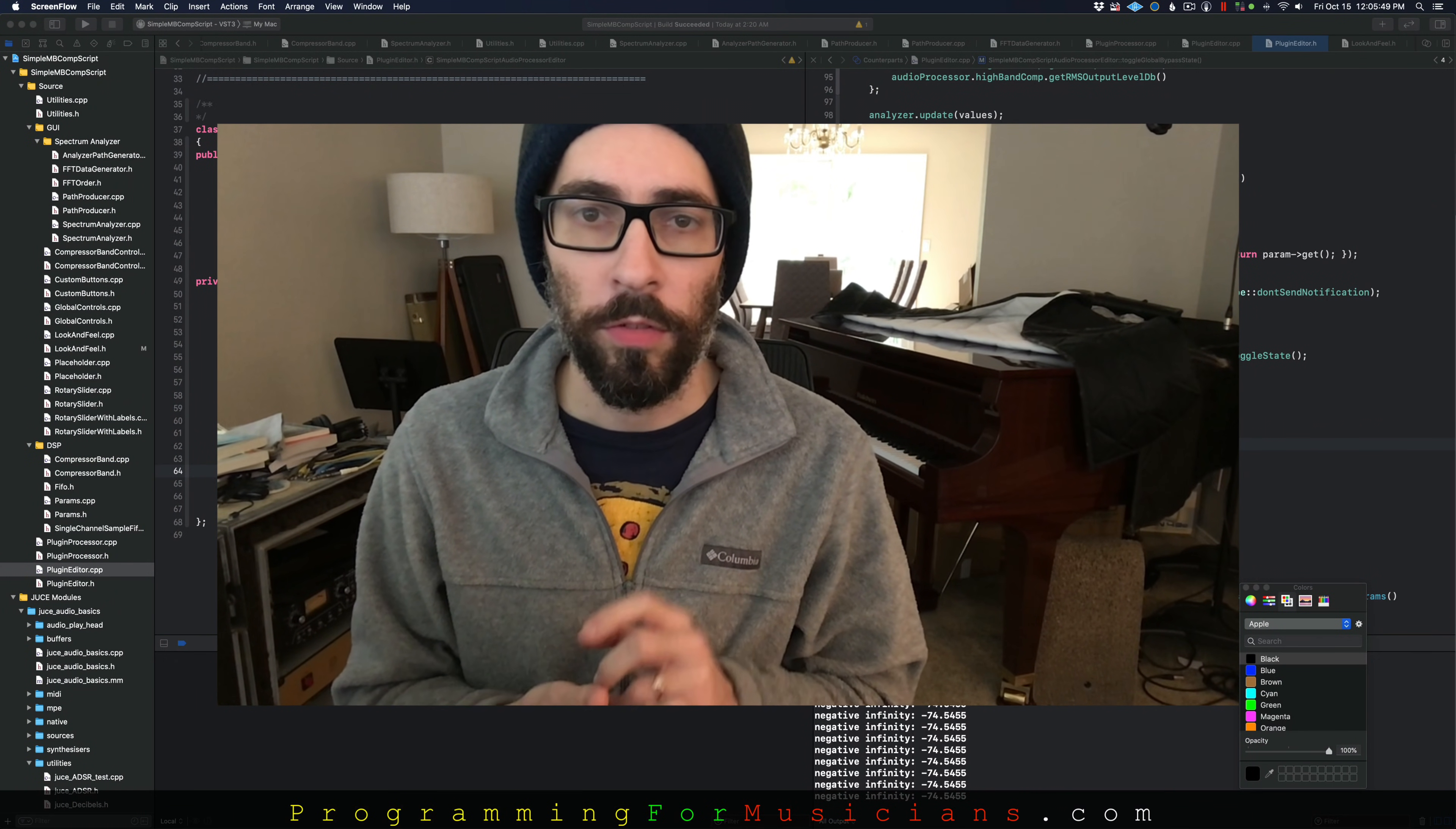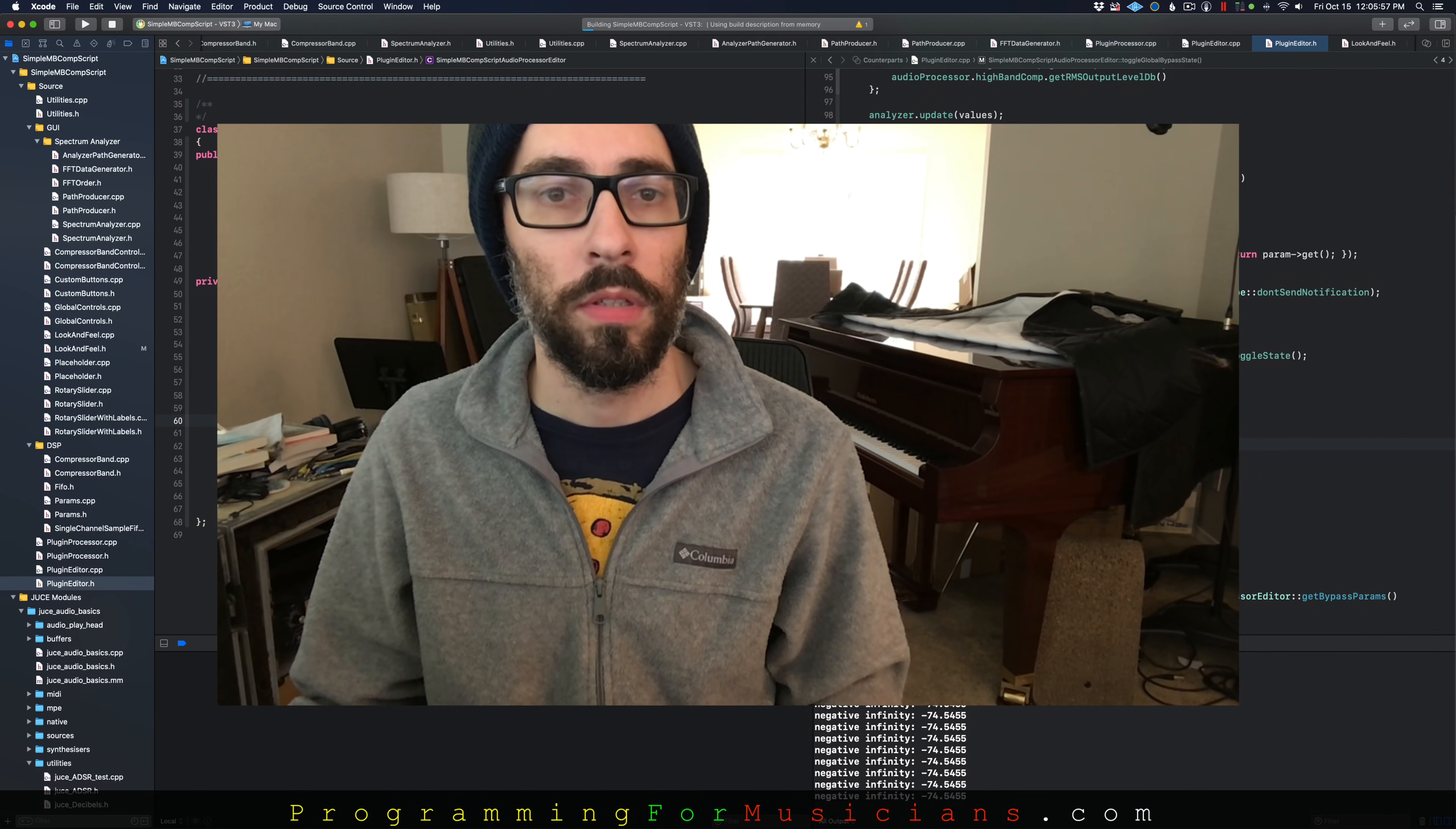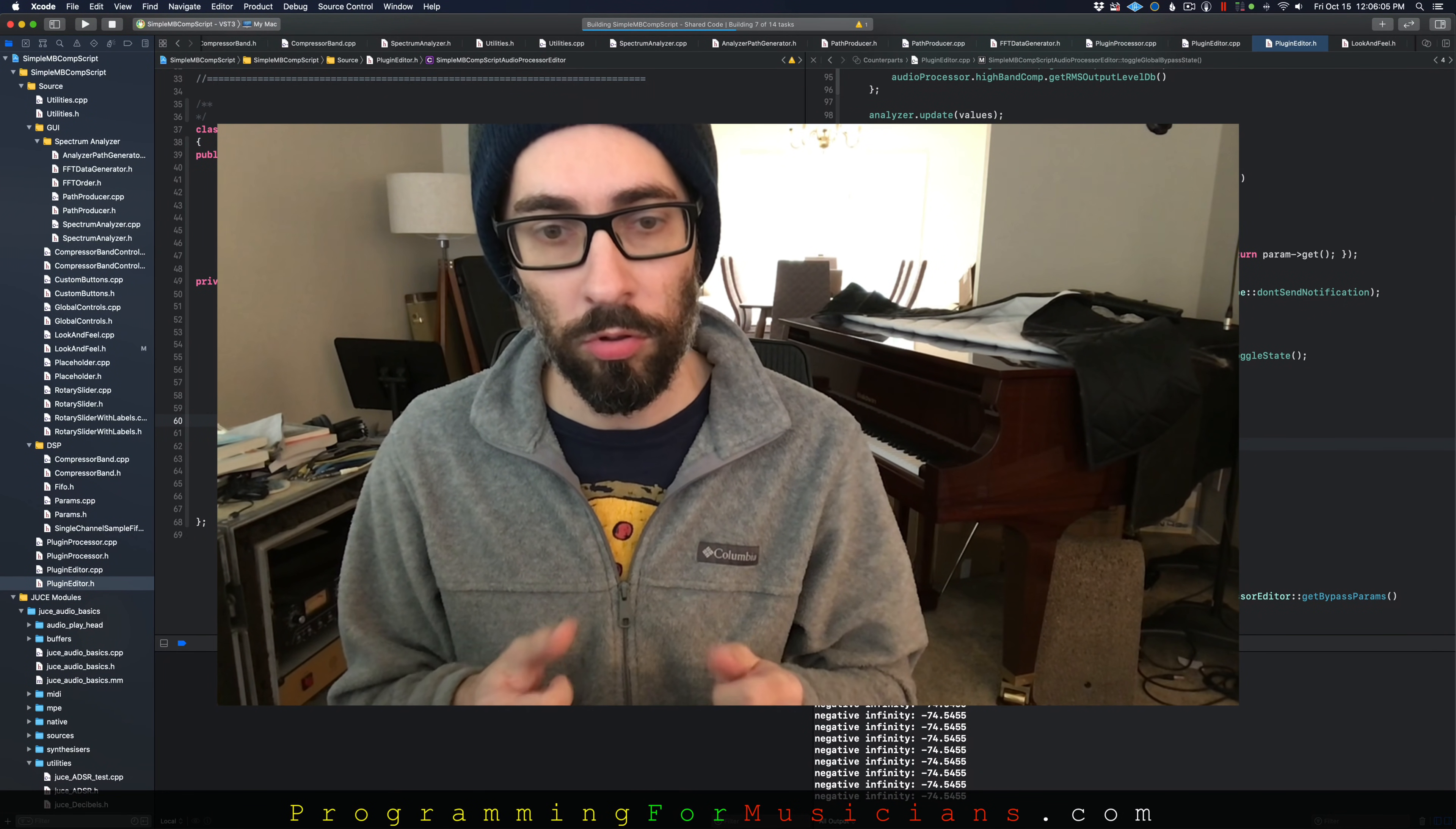Hey folks, I just wanted to give you an update on the Simple Multiband Compressor. The script is done. Let's take a look at what we're working with. I wanted to give you an overview of what we're going to build and what we're actually going to learn how to do in this course.